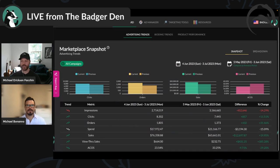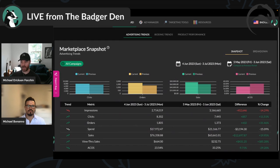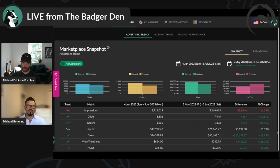When you first log into Ad Badger you're greeted with the advertising trends — the Marketplace Snapshot. I like this because it helps us do that first step: focus on what is going on with the account. It's a vital first step, and I want to talk about how this page answers those questions.